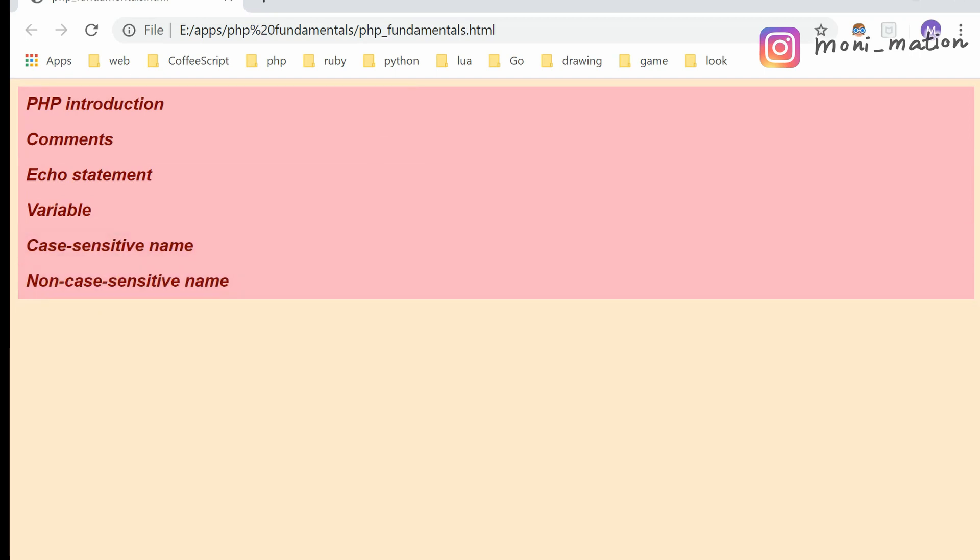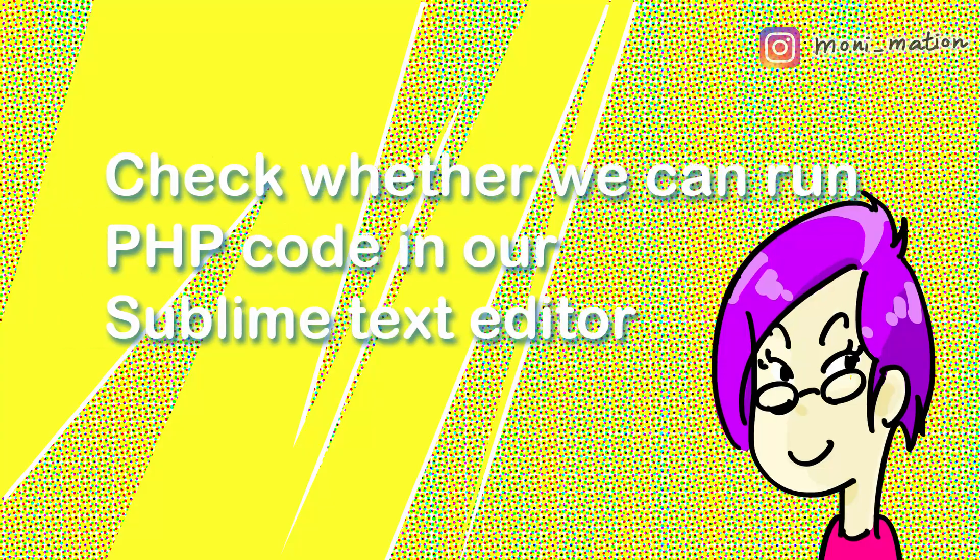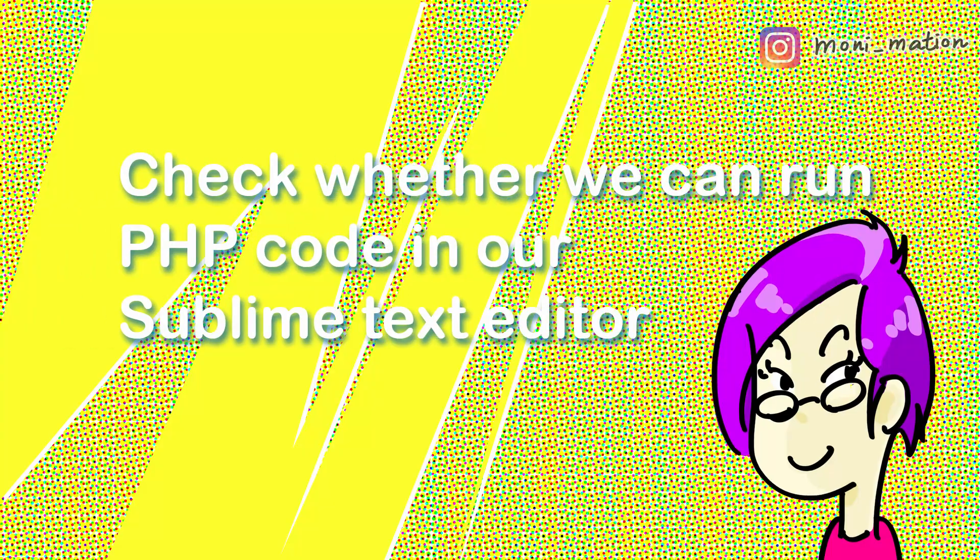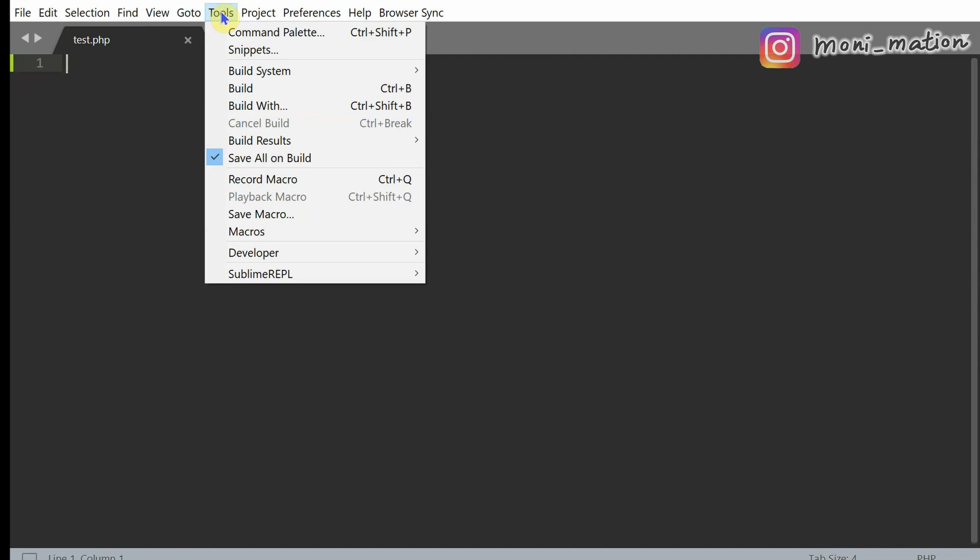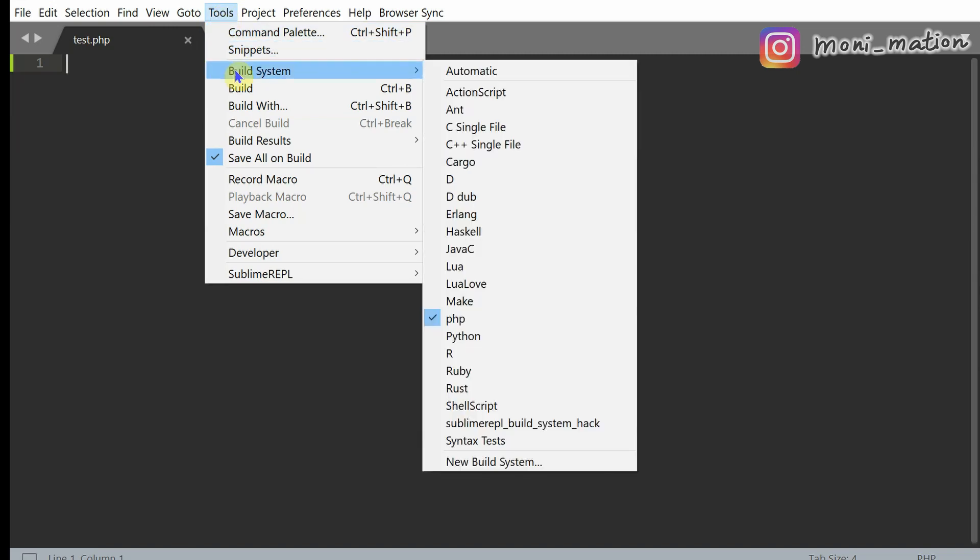Before diving in, let's check whether we can run PHP code in our Sublime Text Editor. Open Sublime Text, click on Tools, Build System, find PHP.